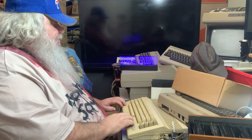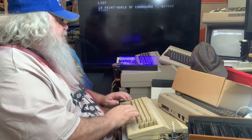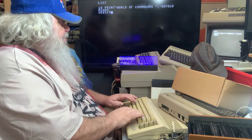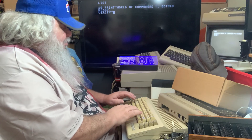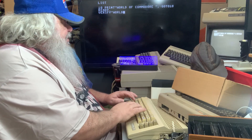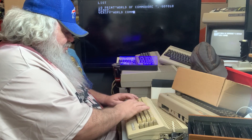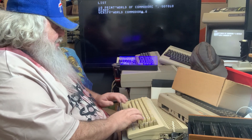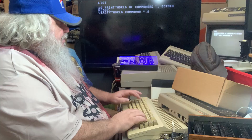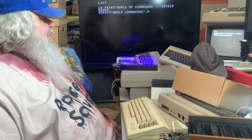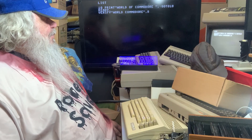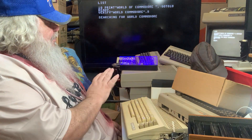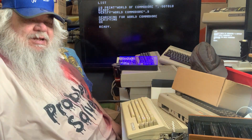Now what we're going to do is list the program. Now we're going to verify that that program on the disk is the same. We have an error — left off the E. So we're going to verify quote world Commodore quote comma eight and hit return. And then go away. It will say verifying. It will say OK.